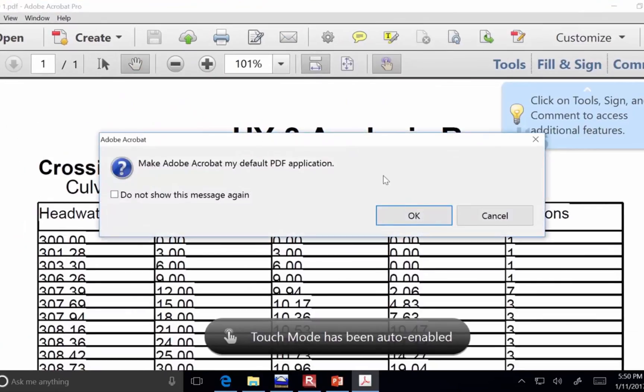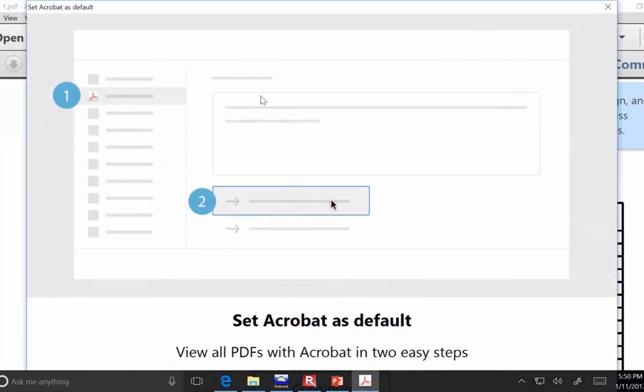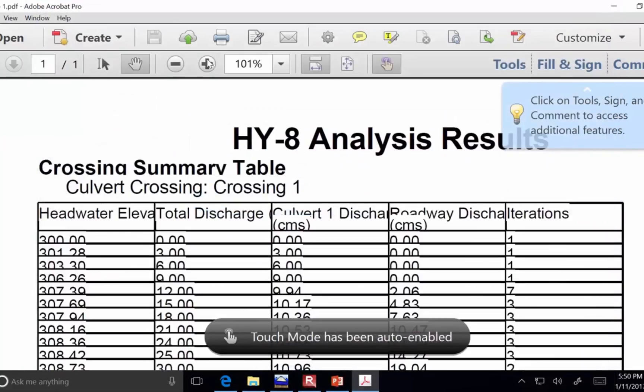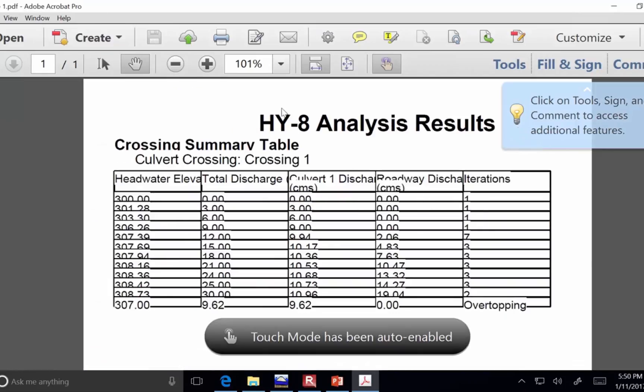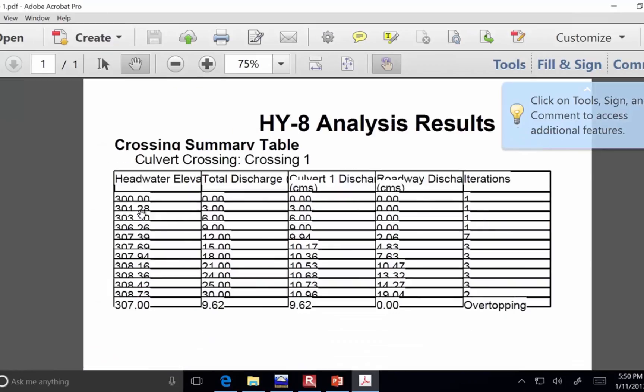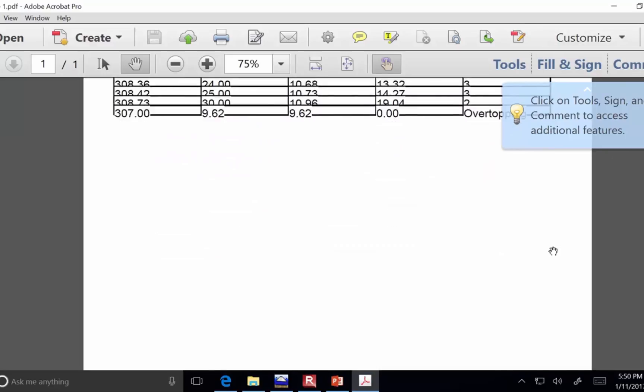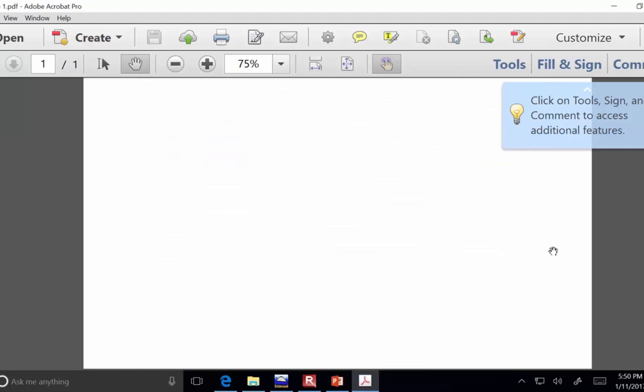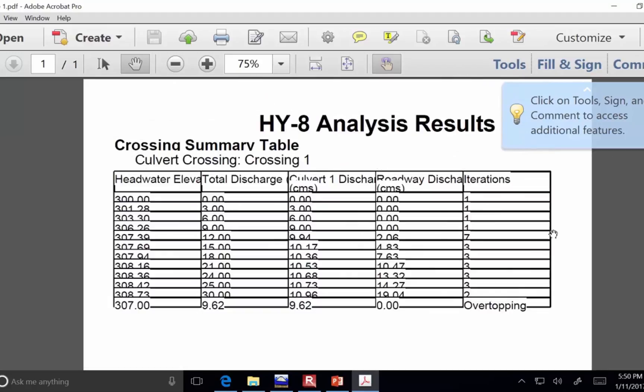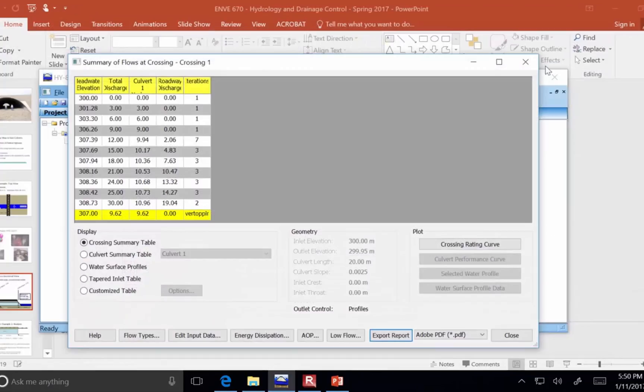Alright, so the report that it gives us is this first thing is the same table that we saw before, which is headwater elevation versus how much flow is going through the culvert versus how much is going over the roadway. That's not a really detailed report, is it?